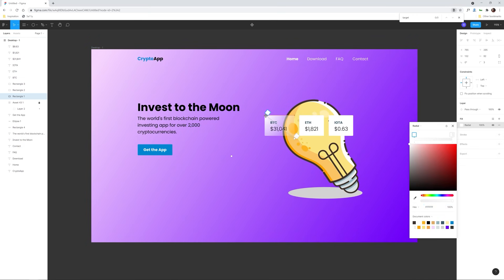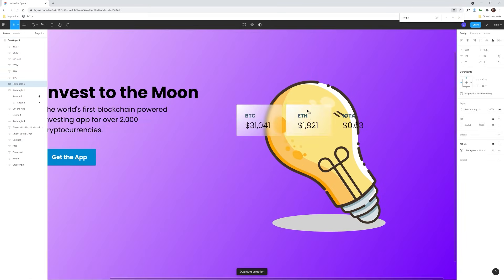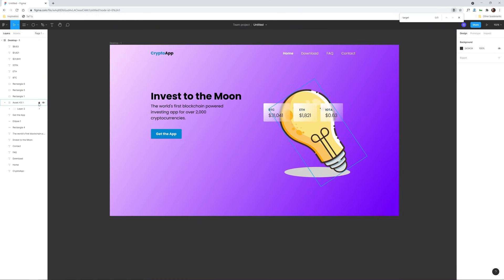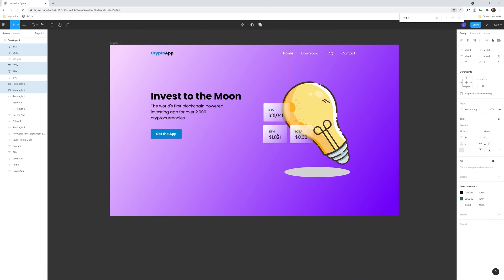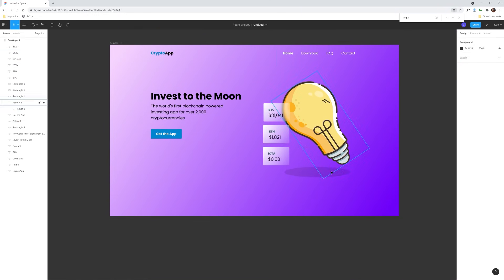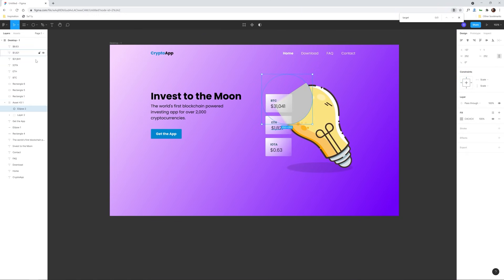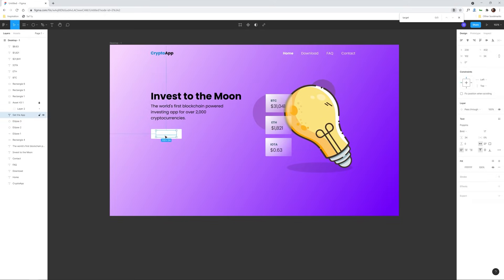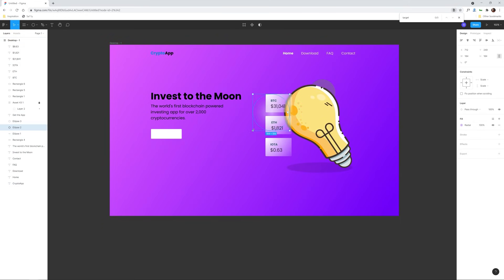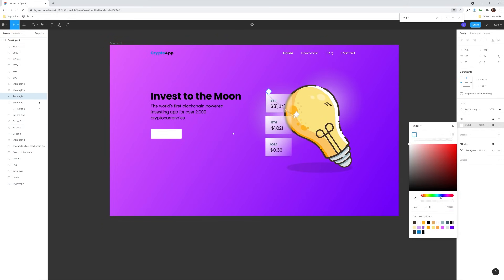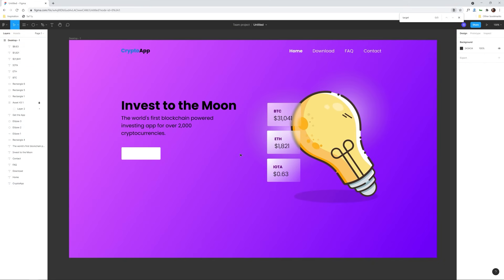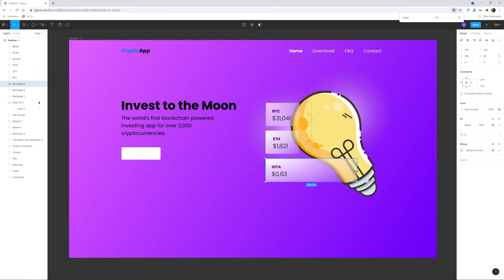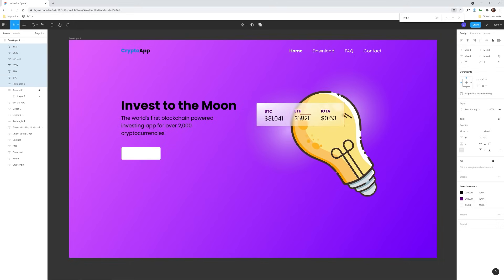Perhaps one of the more modern trends is glassmorphism, which is achieved by adding a glassy blurred background around some UI elements. So it's easy to get carried away here, so it's best to keep these effects to a minimum.